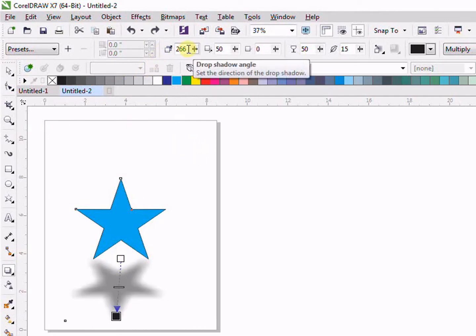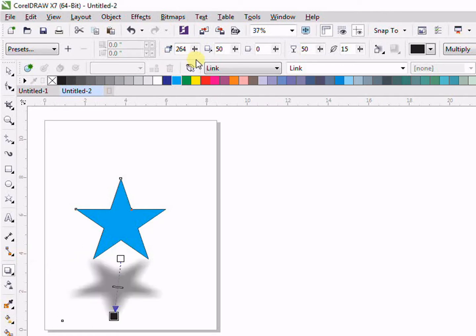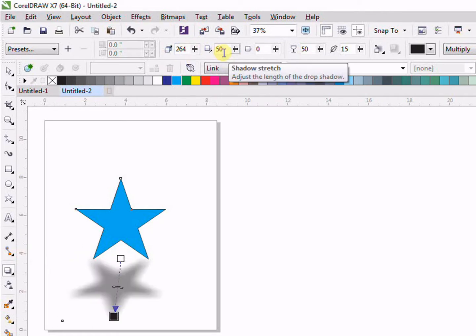Then we have the drop shadow Angle. Here we can set the angle of our drop shadow. For example, if I change it, you can see I am now able to change the drop shadow angle.